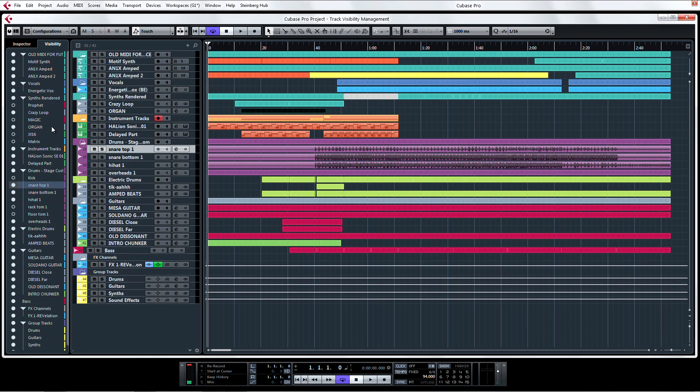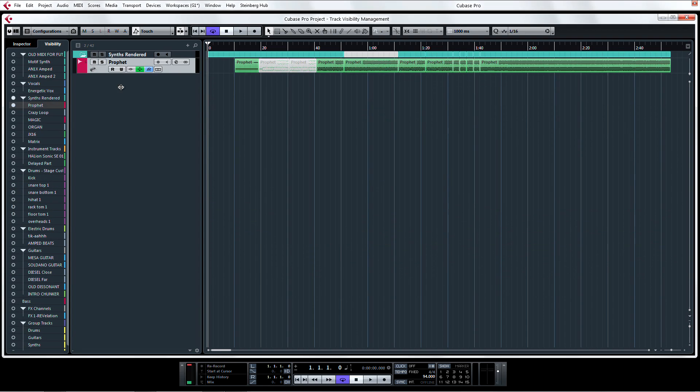To visually solo the track, simply Shift-click on the corresponding dot to the track you want to see.